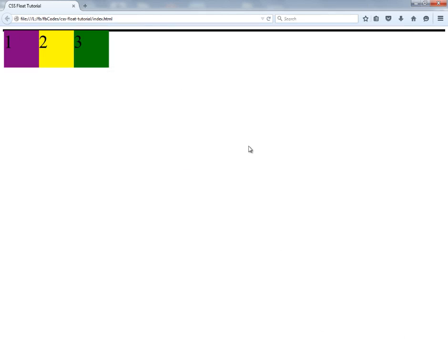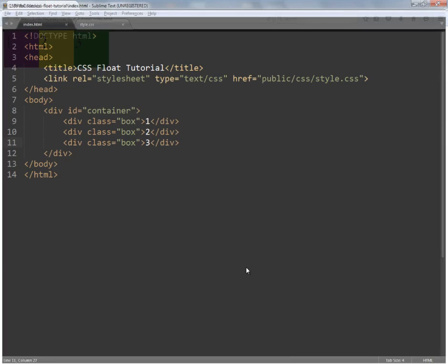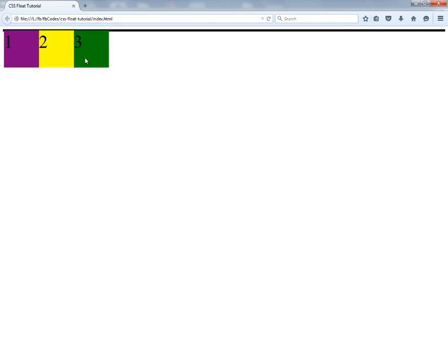As I mentioned earlier, the container height depends upon its internal elements. It has shrunk because it's assuming these boxes are no longer child elements — they've been taken out of the normal page flow. And if there are more elements right after the container, the left space will be occupied by them.